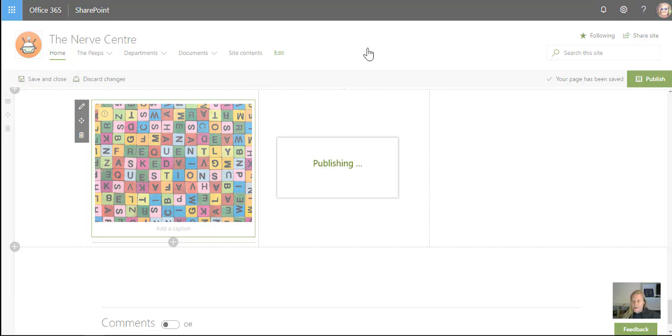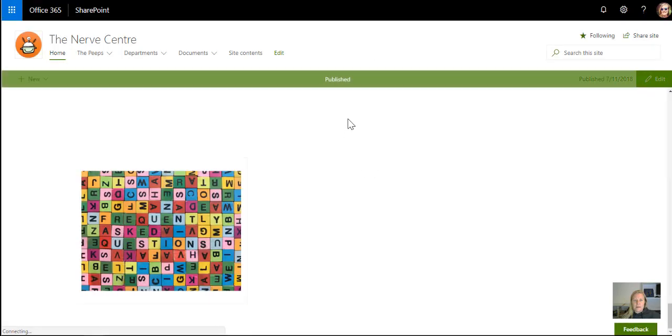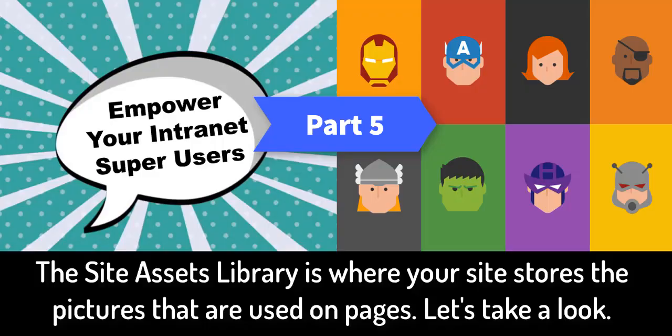And we'll chat soon in the next part, in part six. I'm going to be talking about the list and library settings that you get on your apps. Chat soon.